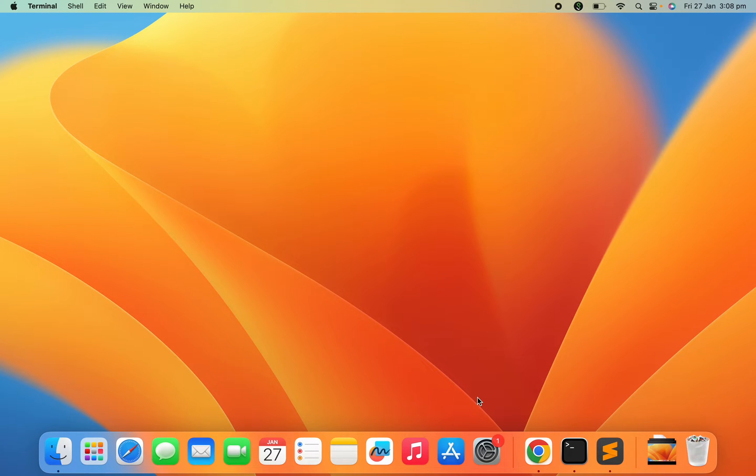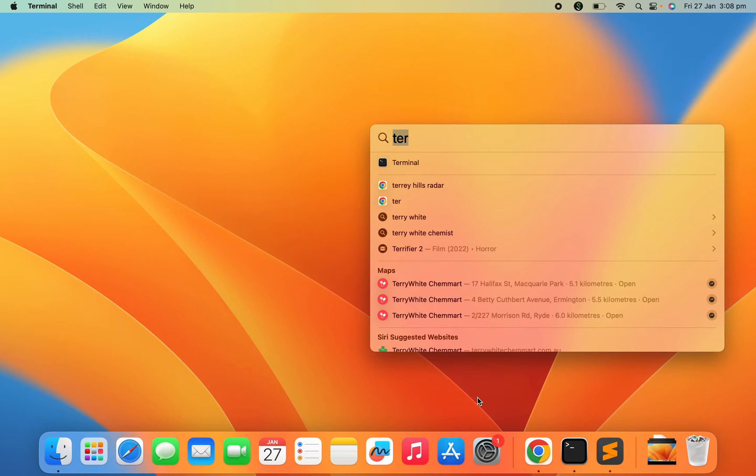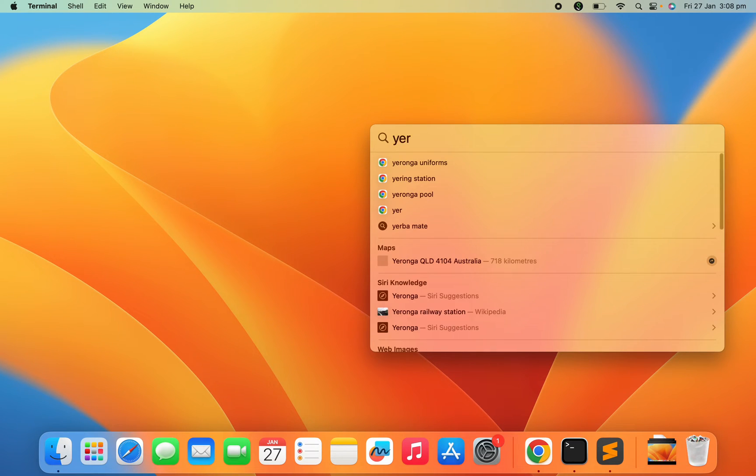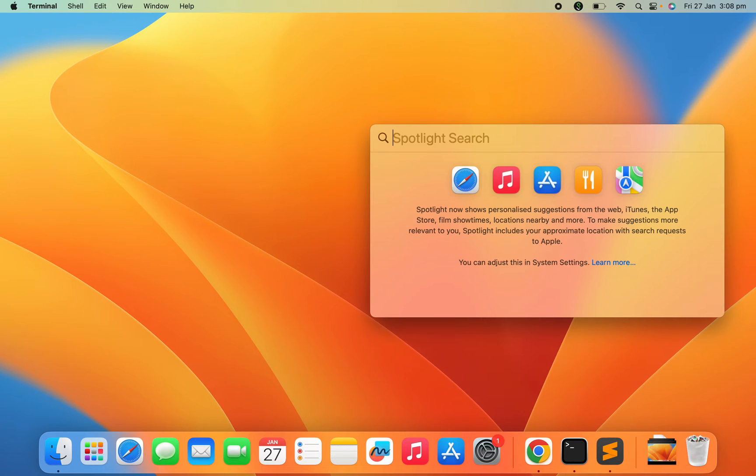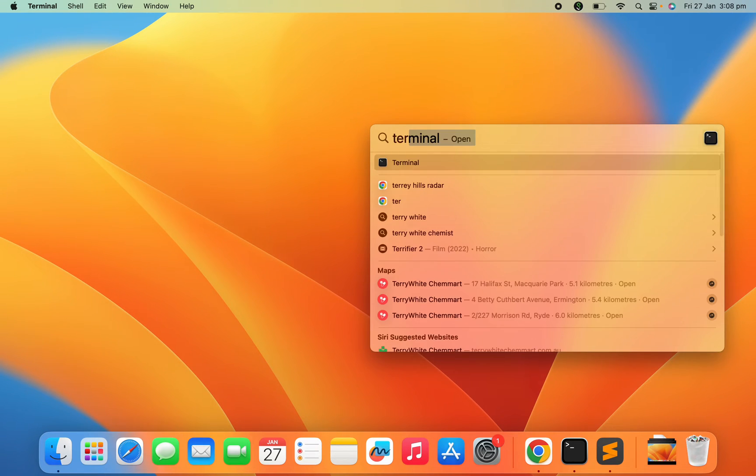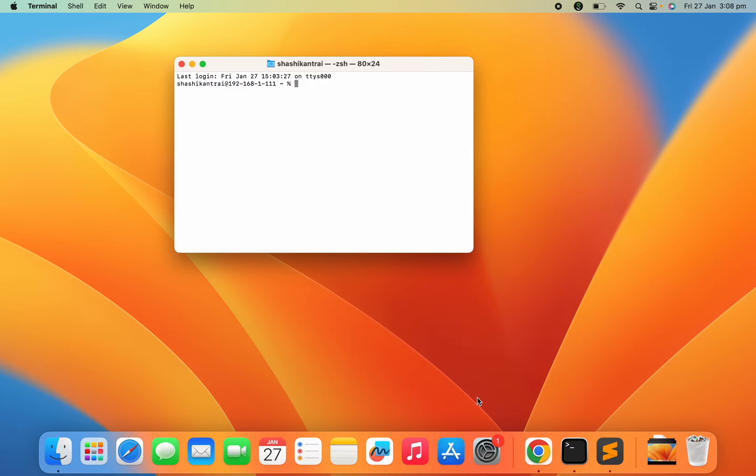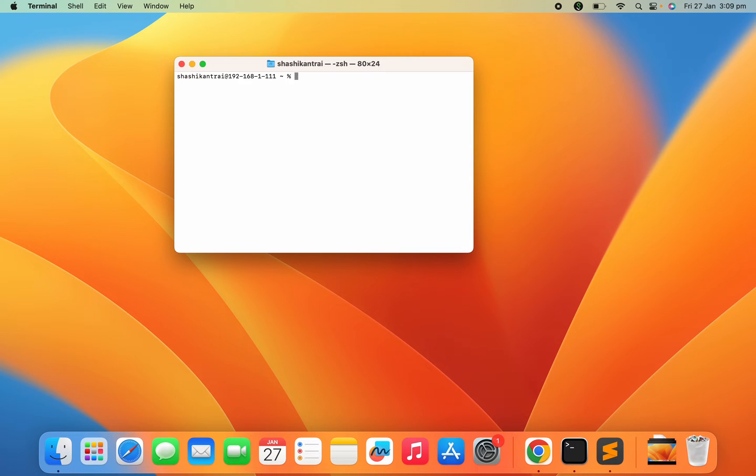How you can set it up is quite easy. You just need to open your terminal. Once your terminal is open, just make sure you are at your home path. To redirect to the home directory, just run a command called cd.